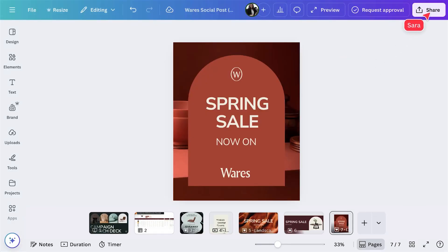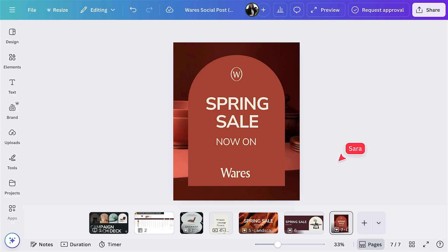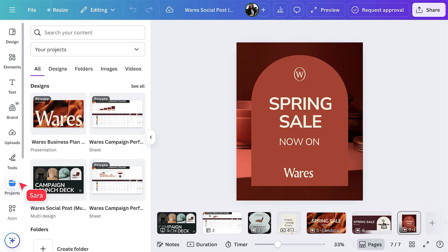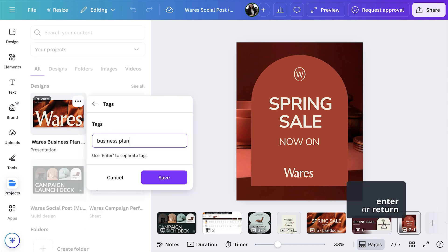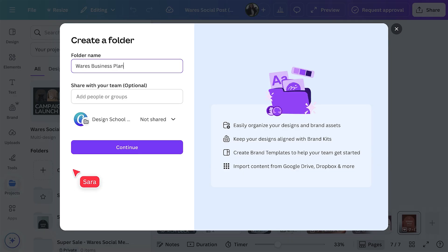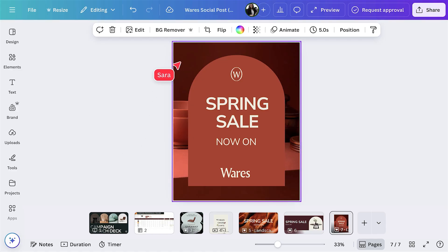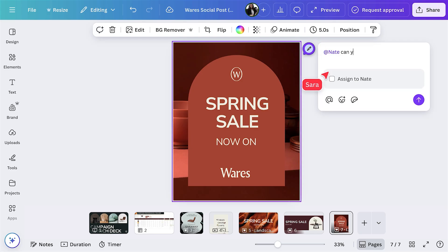Scaling campaigns is a team sport, and the best results come from collaboration. Here's how you can do it in Canva. Invite your team by going to Share and setting permissions. You can also organize assets with tags and folders by going to the Projects tab. Click the three dots menu on a recent design, then enter some tags and hit save. Create a folder like this, then drag and drop designs into it.